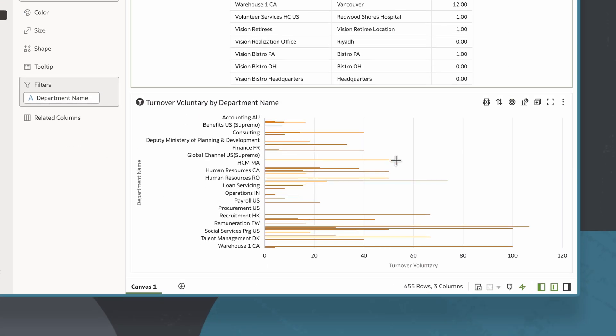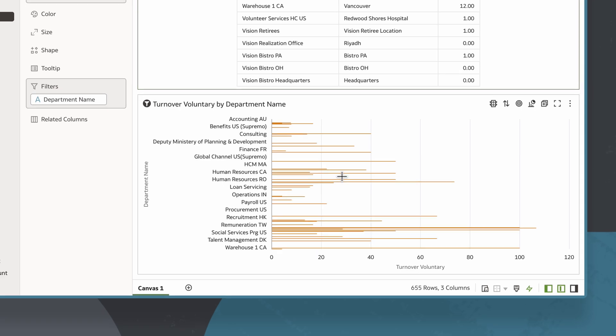Now, I'll sort the values in the horizontal bar chart to show which departments have the highest turnover. This chart has lots of data points, but I'm only interested in the highest values.